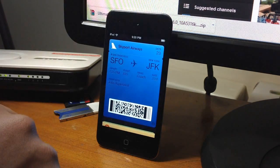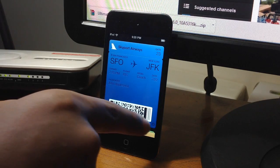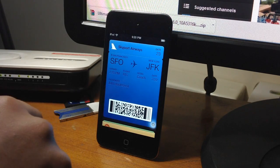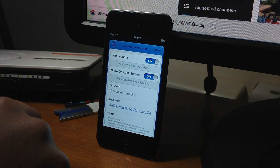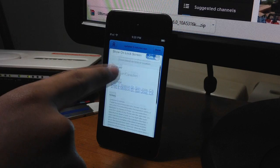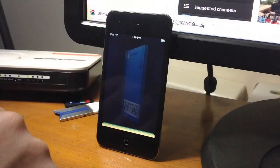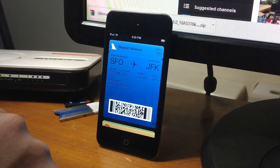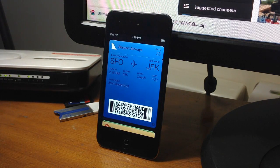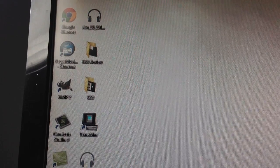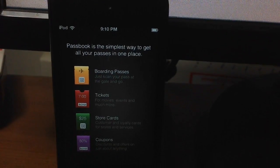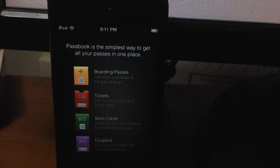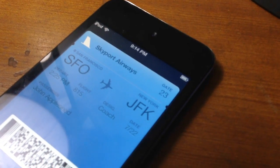So guys, that is it. Basically this is how you can enable Passbook on your iOS 6 device. So basically, Passbook is where you can have all your coupons, tickets, all your store cards, boarding passes, all in one place.